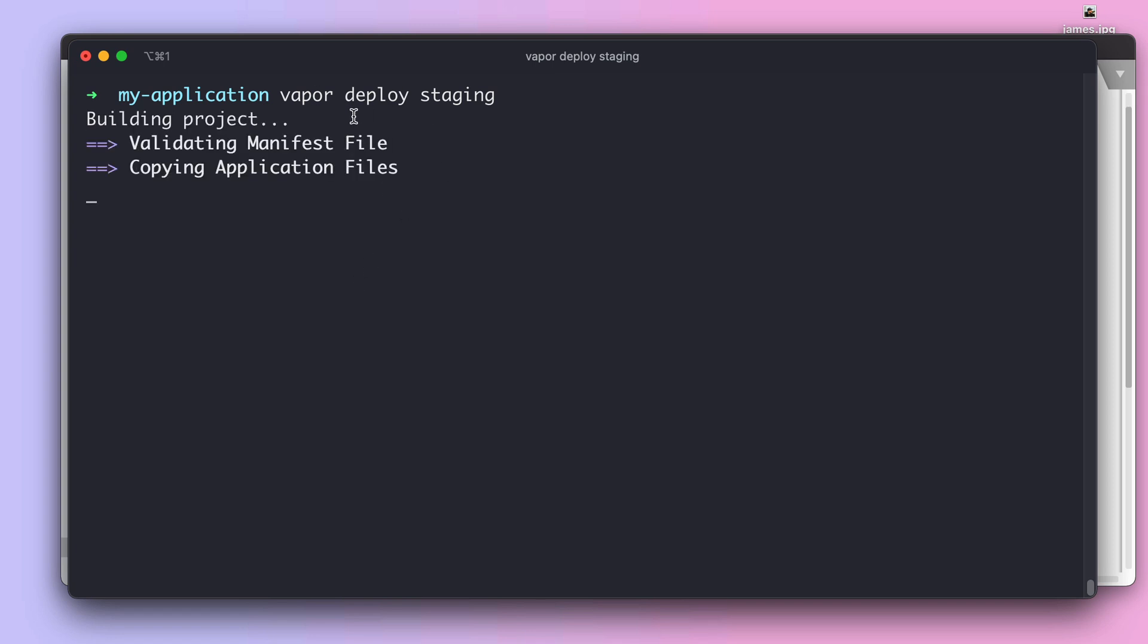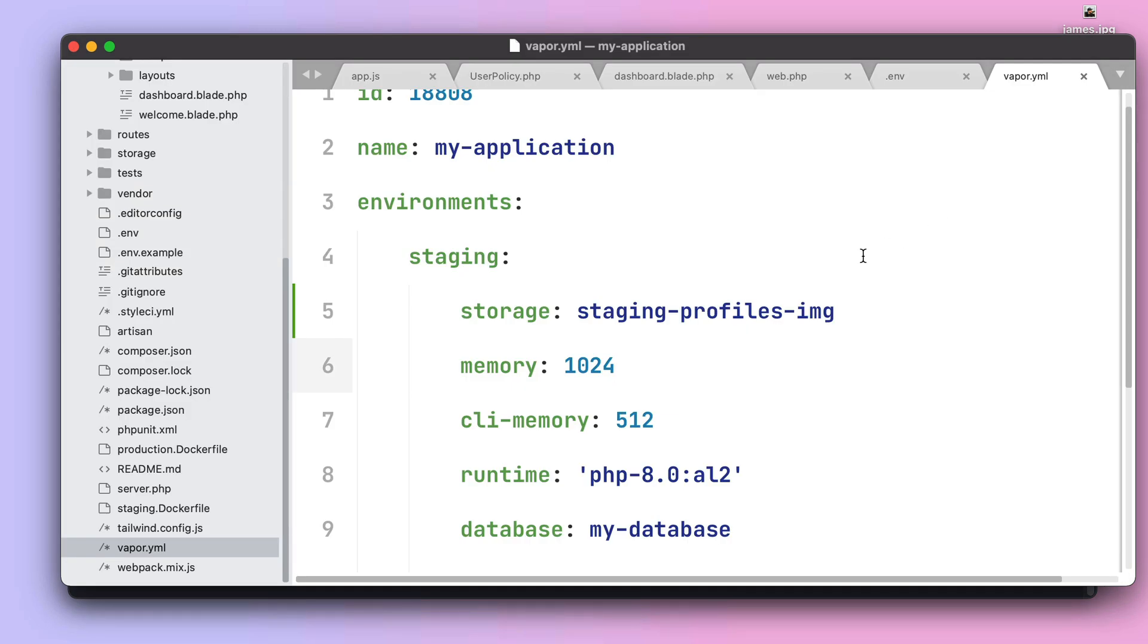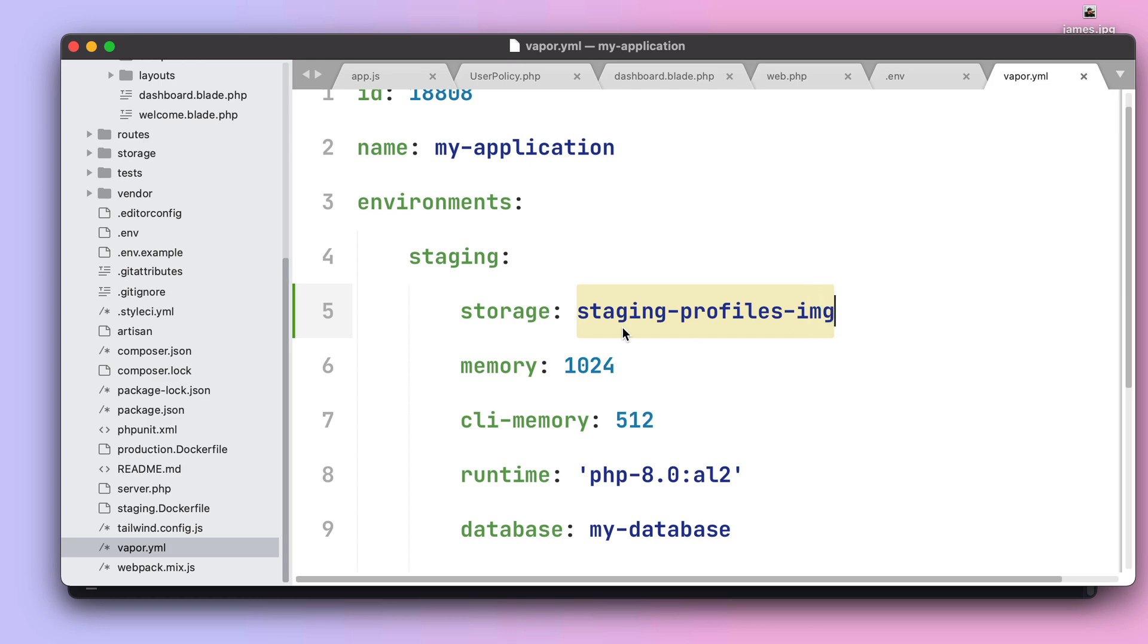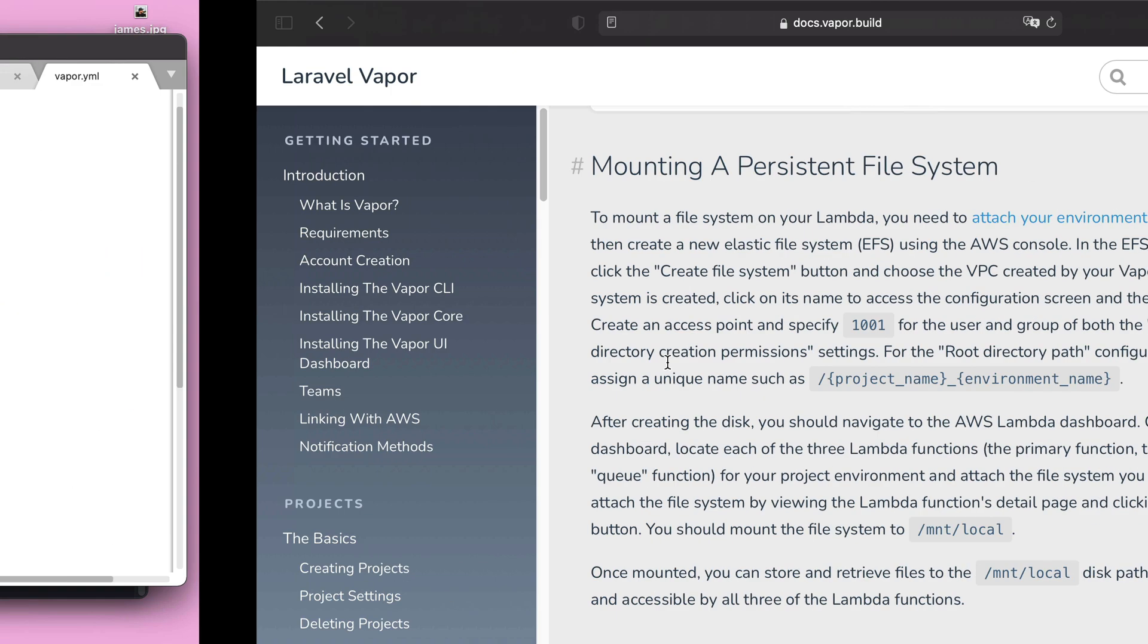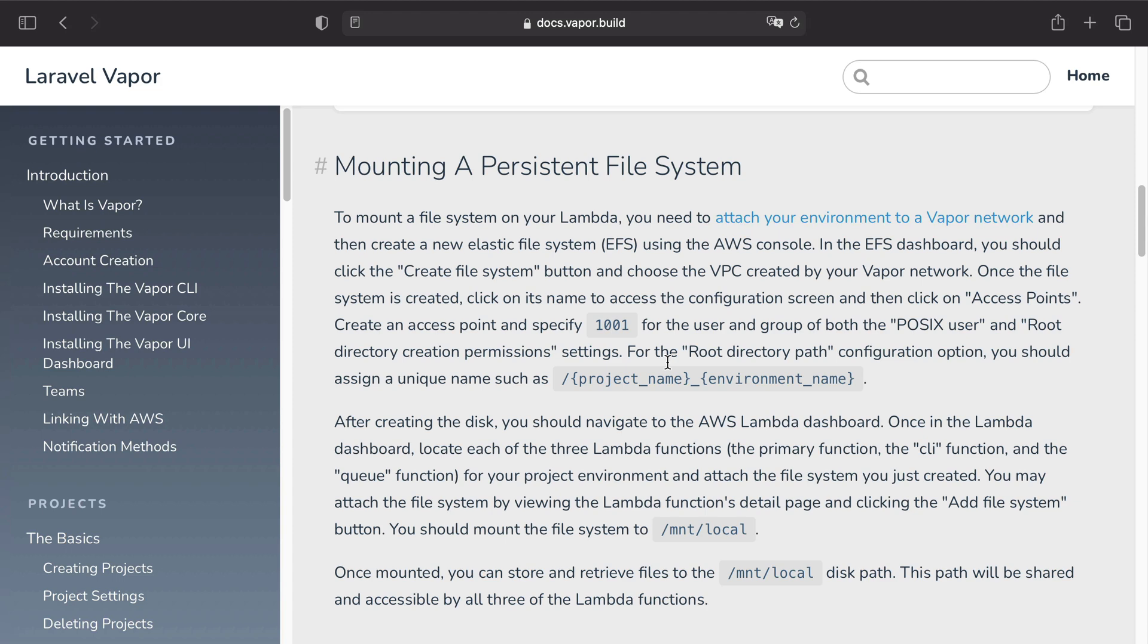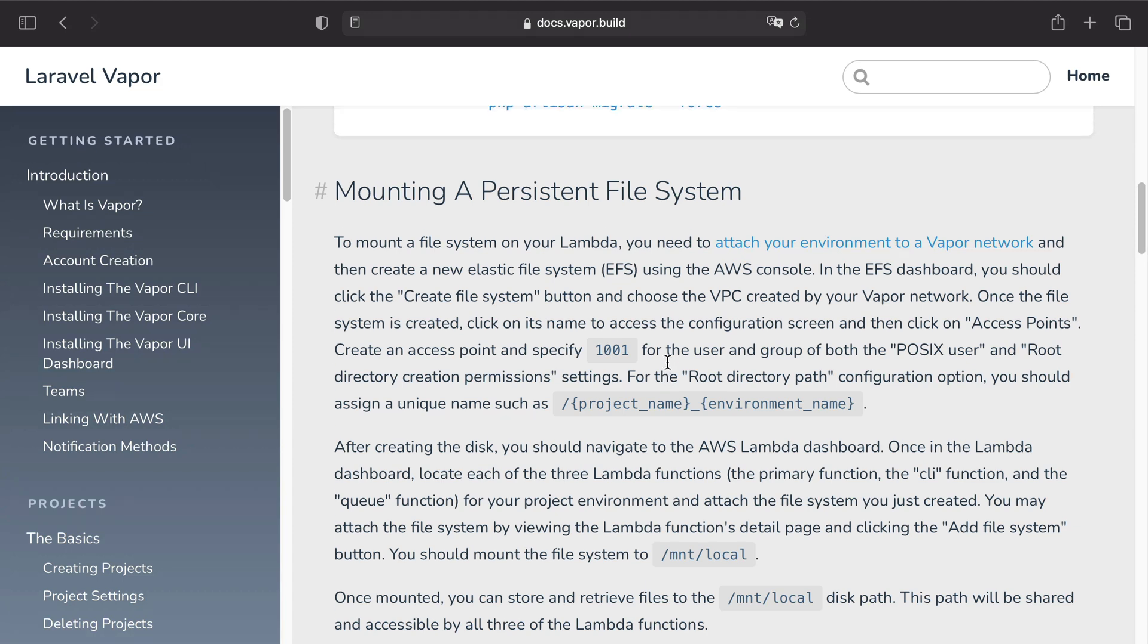By typing vapor deploy staging. Now while our deployment is being done, remember the only reason why we have created the AWS bucket using the AWS console is because we wanted to have a bucket for local development. When using Vapor environments the only thing you need to do to create the bucket in AWS is specify the name of the bucket in your vapor.yml file. In addition, if you have any questions about file uploads, please refer to our documentation under the section Storage File Uploads.